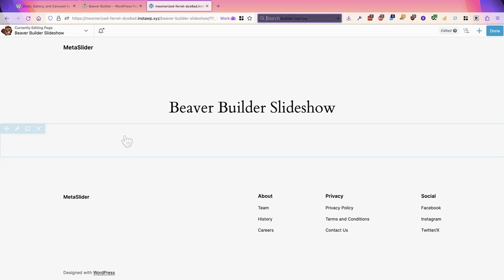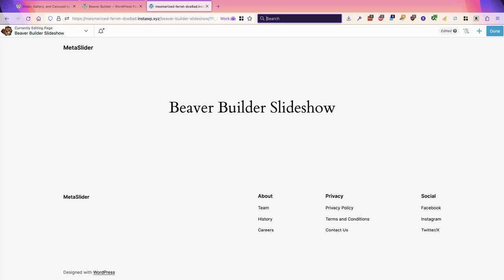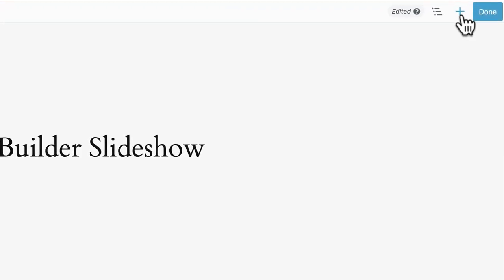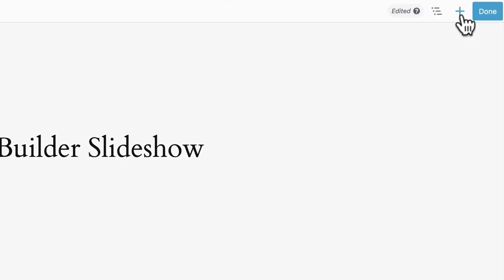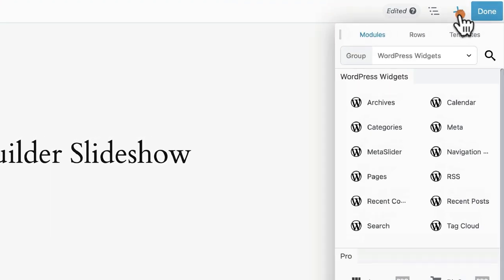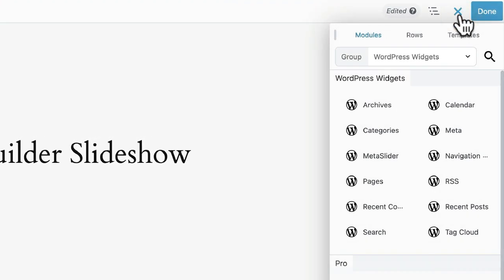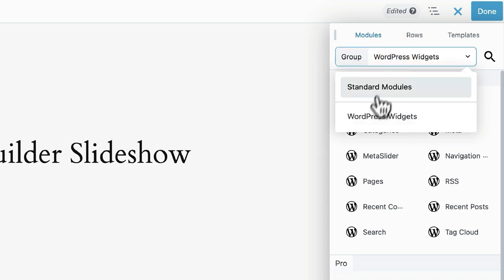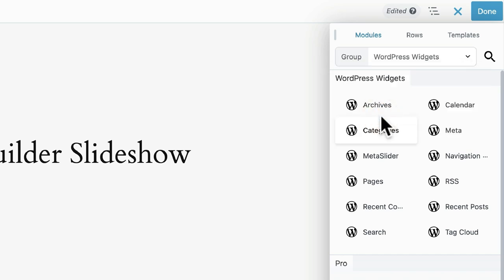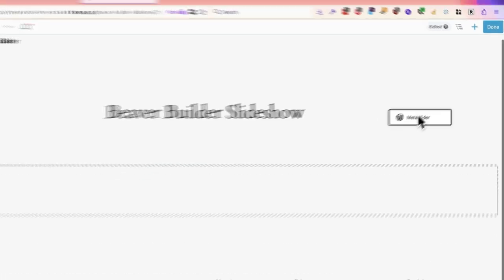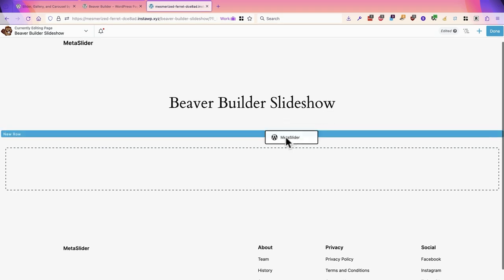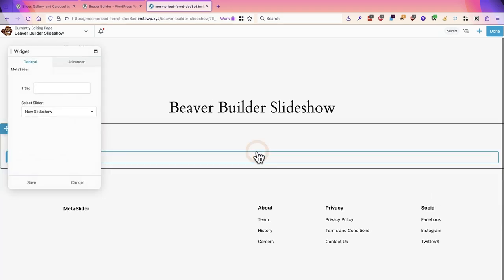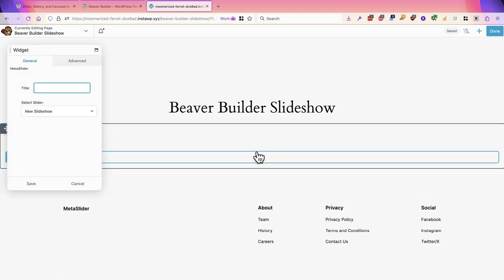What I'm going to do is add my MetaSlider slideshow to the Beaver Builder layout and I'm going to do that by clicking on the plus icon in the top right corner. I need the WordPress widgets option up here. You don't need standard modules, you need WordPress widgets and if you choose that MetaSlider should be one of the options that you can drag and drop onto your site.